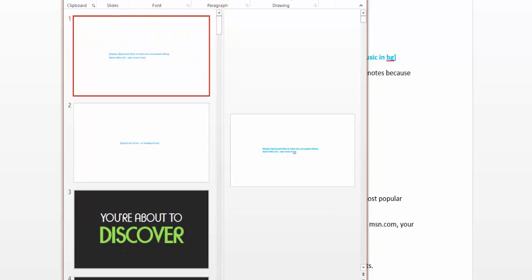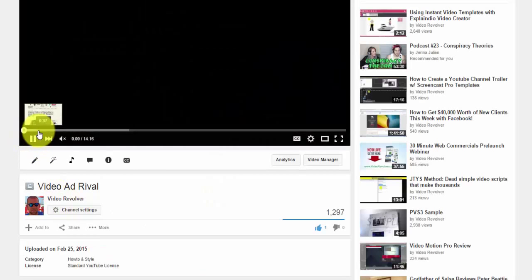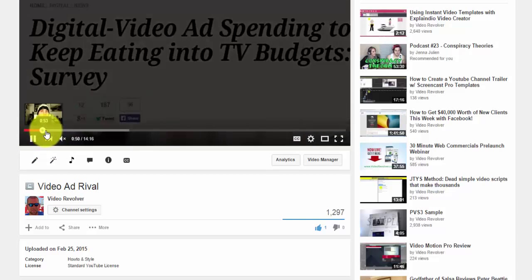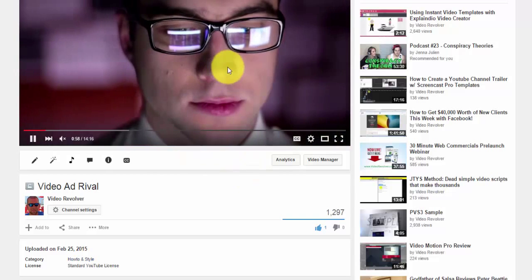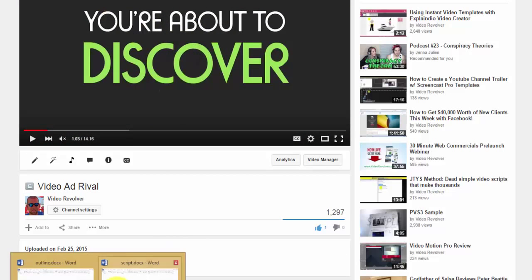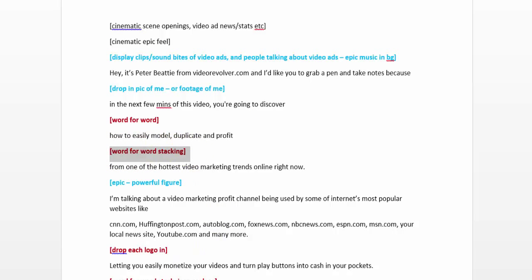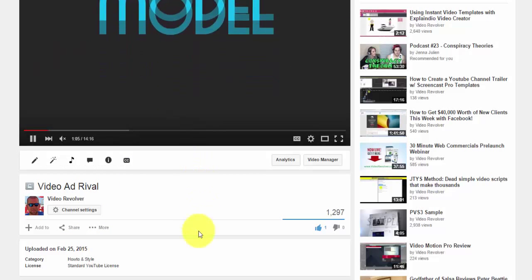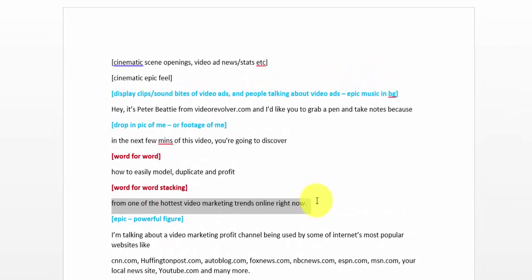If you were to watch the video, it starts out saying, 'Hey, it's Peter Beattie from VideoEvolver.com' and there's a clip of me talking. Then 'you are about to discover' — and you can see those words come on the screen. And then 'how to easily model, duplicate, and profit' — I show the words stacking on each other. Then the script continues: 'from one of the hottest video marketing trends online right now.'